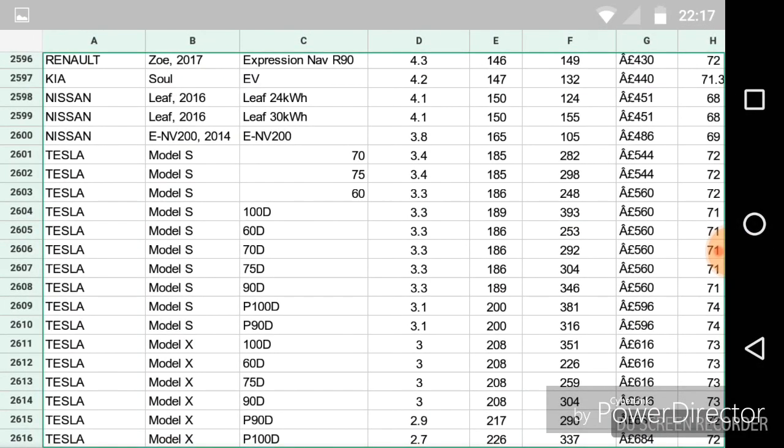Another picture here. This was the full list of the Teslas available at the bottom. And just look how low it goes. The P100D in the Model X, only 2.7 miles per kilowatt.